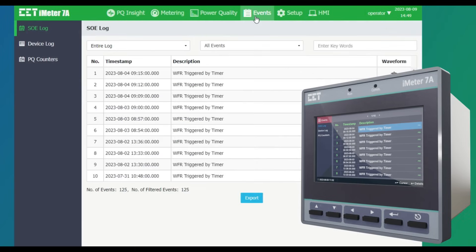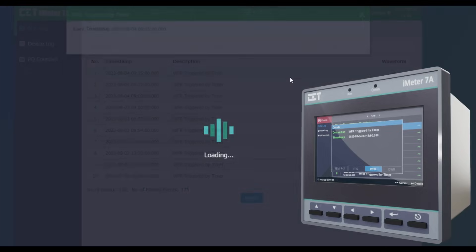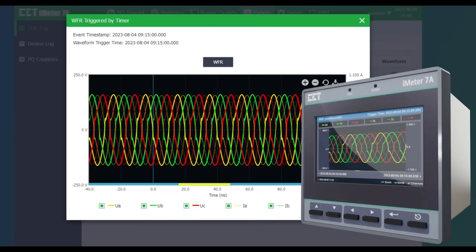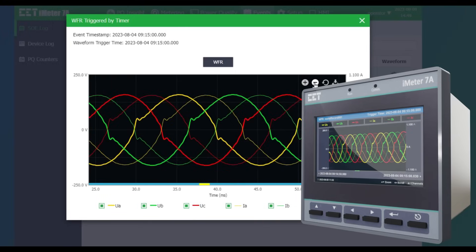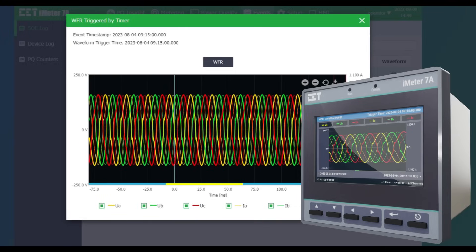In the Events section, event logs are shown with timestamps. Click on the event of interest to see the details.